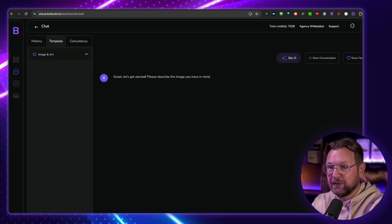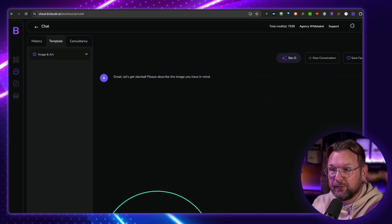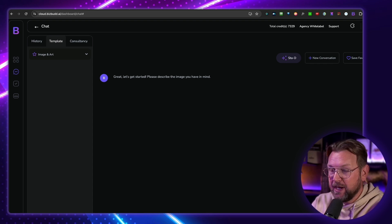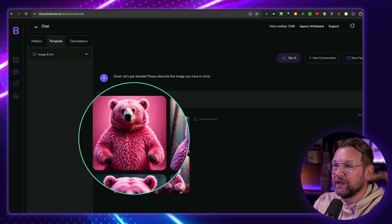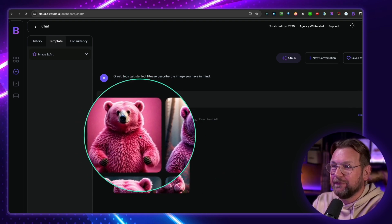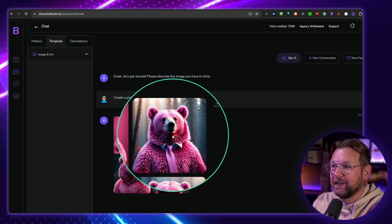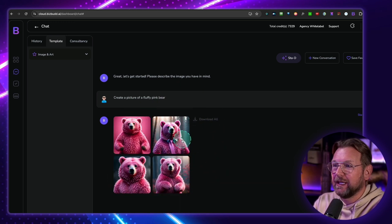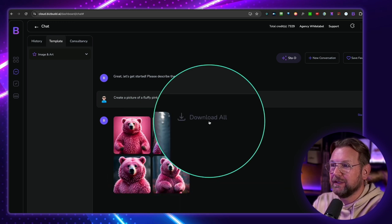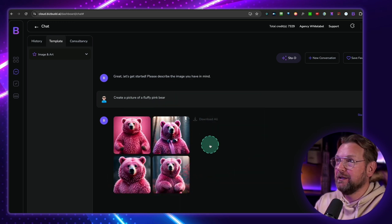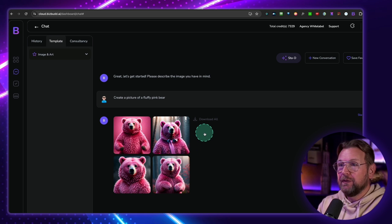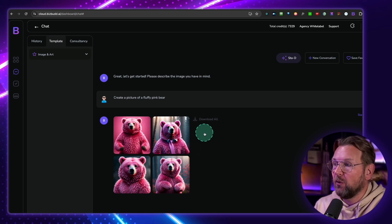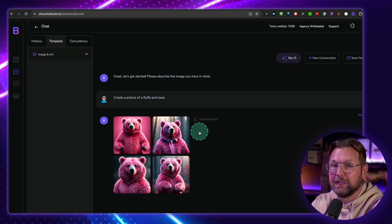I'm going to say, create a picture of a fluffy pink bear. And there you go. Look at this. It's a pink fluffy bear here that has been created. And you can download these images here, and you can use them anywhere you want. Now, this is just the online environment, as you can see. But like I said, it also comes with a Chrome extension, so that you can access this tool anywhere online. So let's show that.